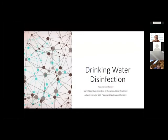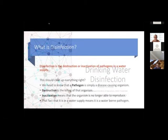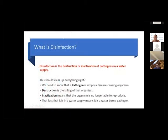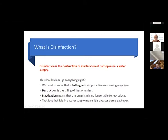What is disinfection? Disinfection is the destruction or inactivation of pathogens in a water supply — at least that's how we use it. That should clear everything up, right? But not really.